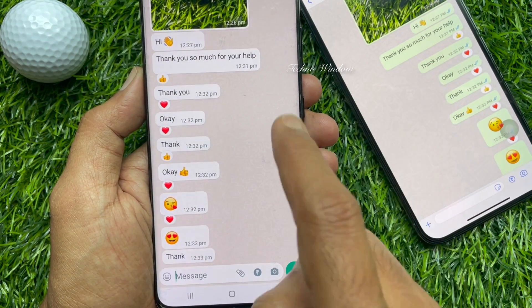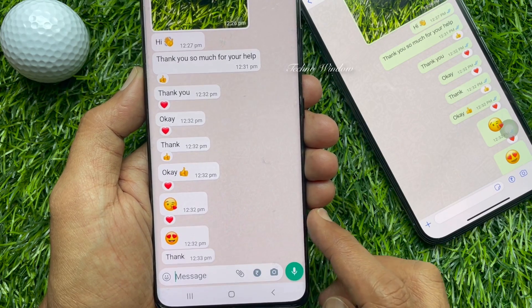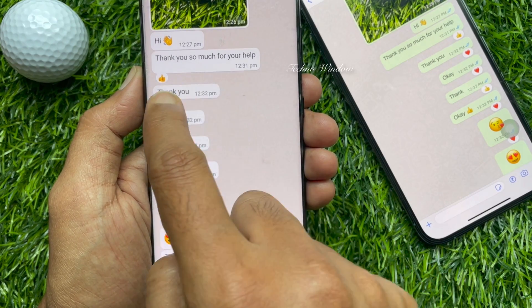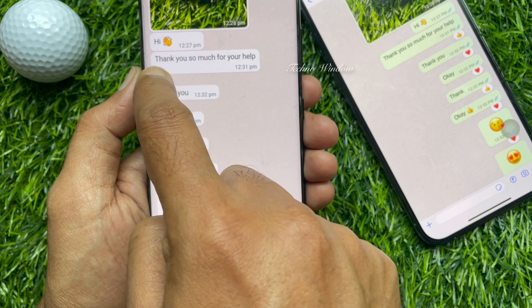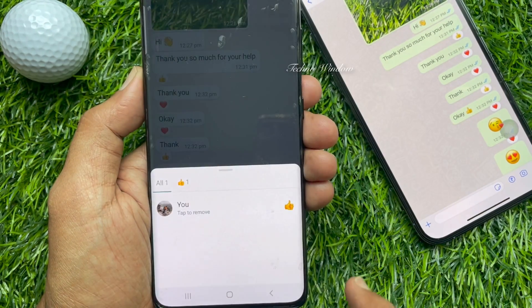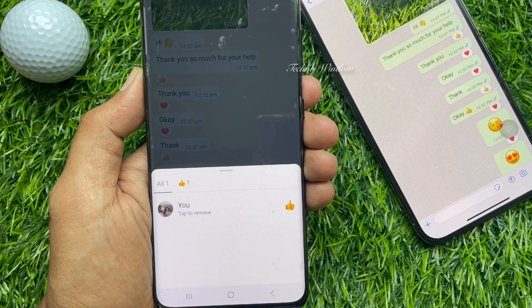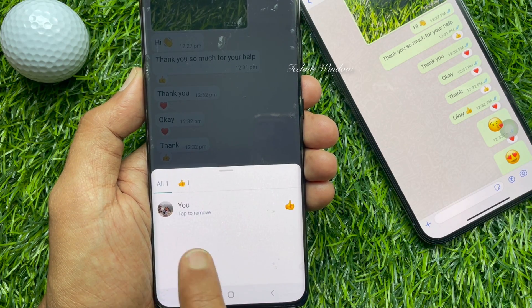To remove an emoji reaction, tap on the reaction emoji. From this pop-up, tap the emoji to remove.